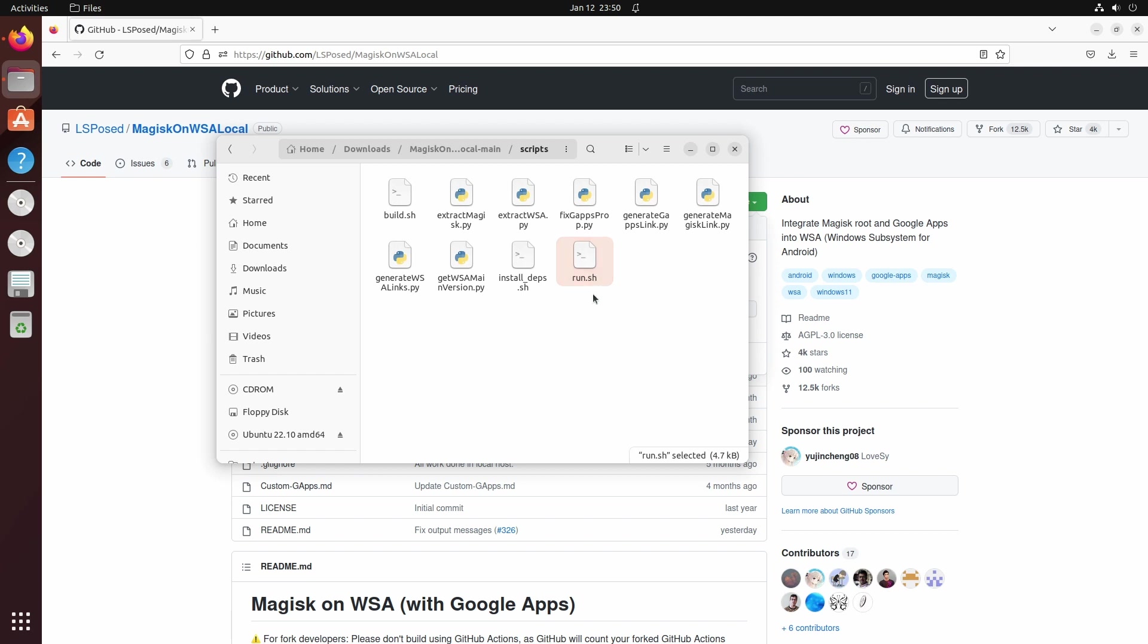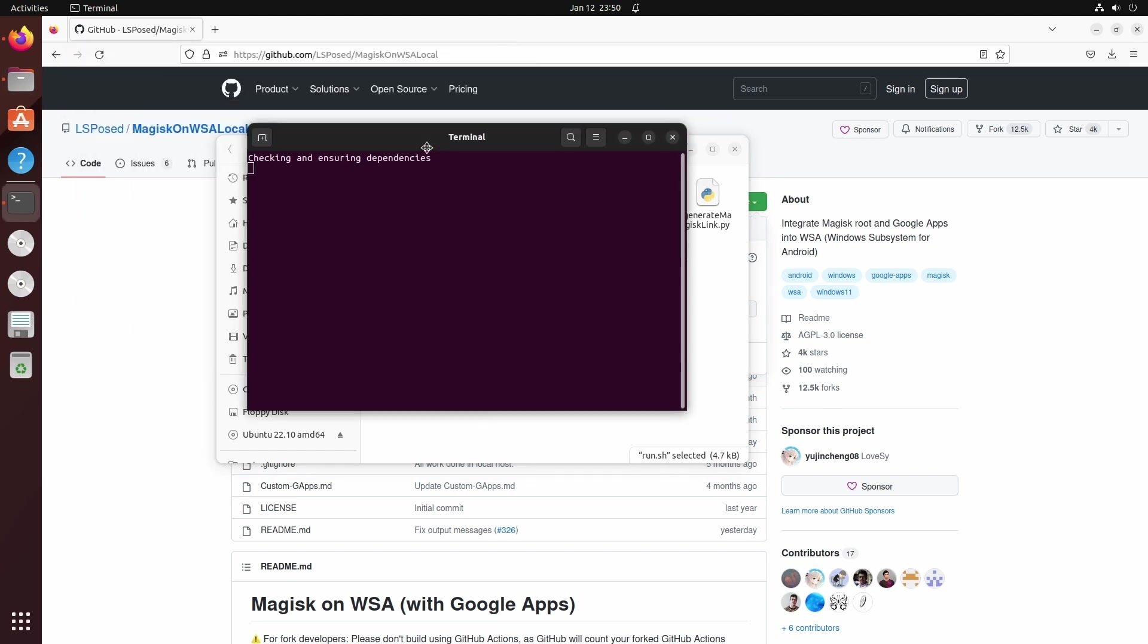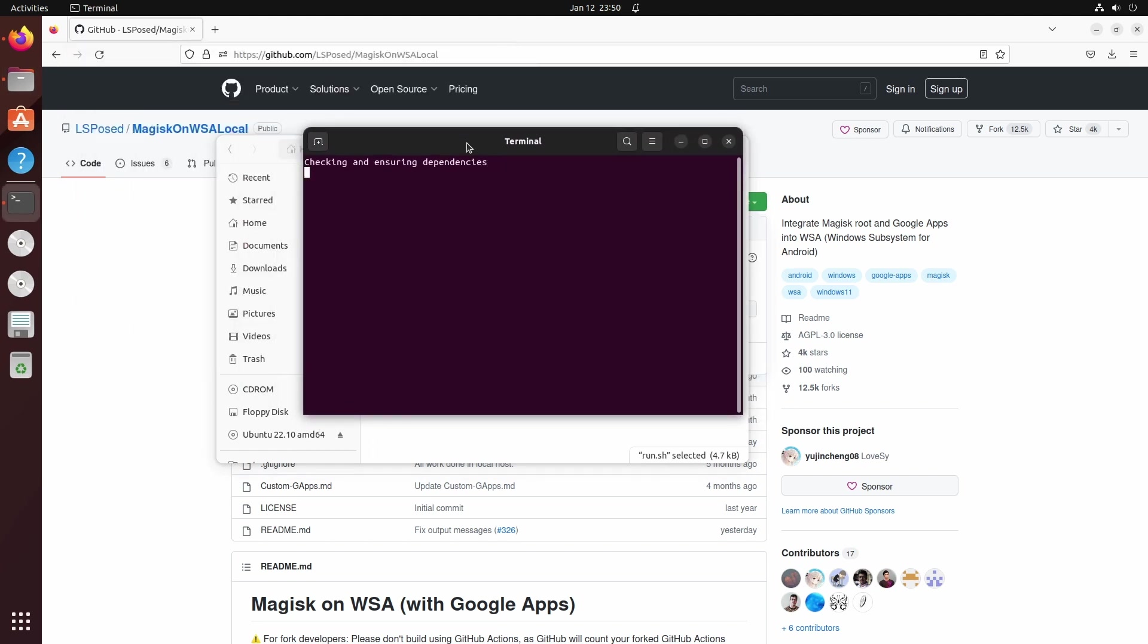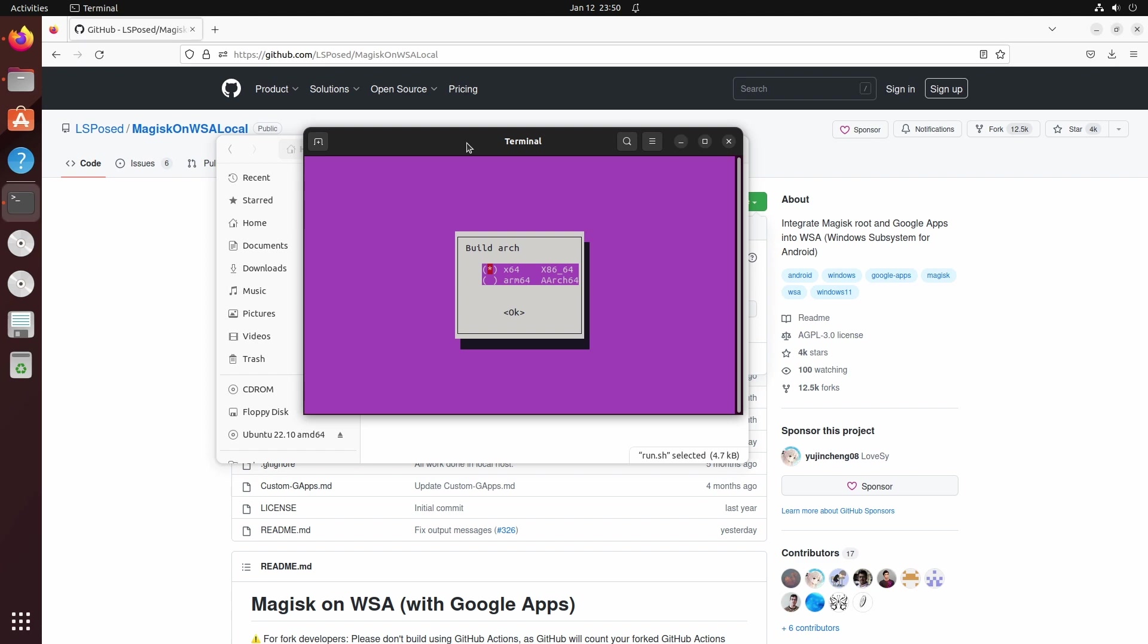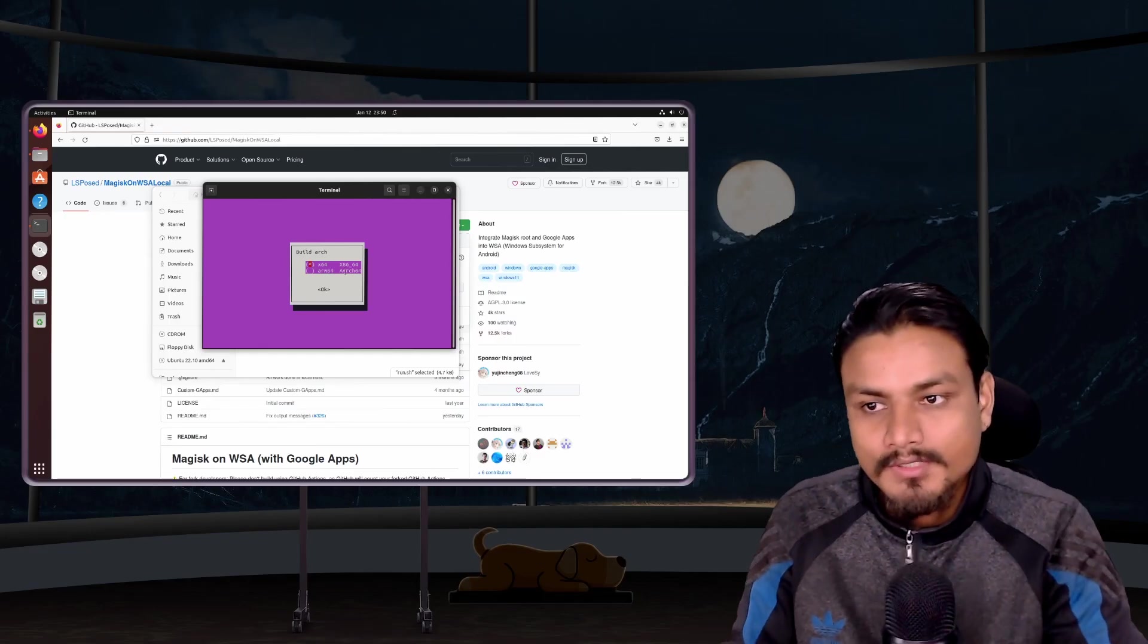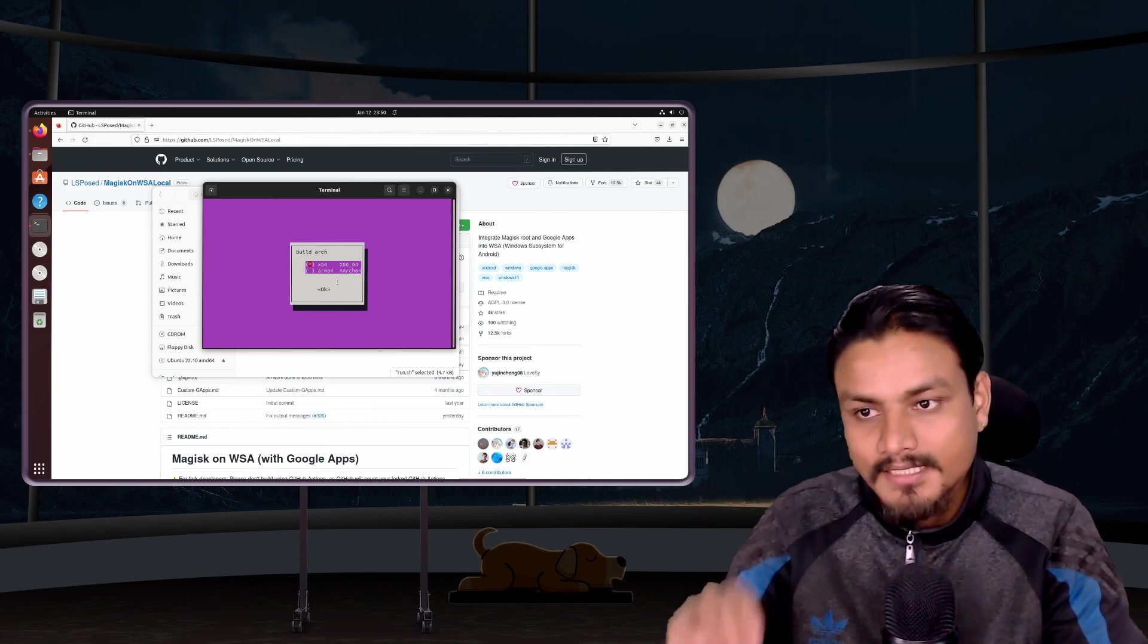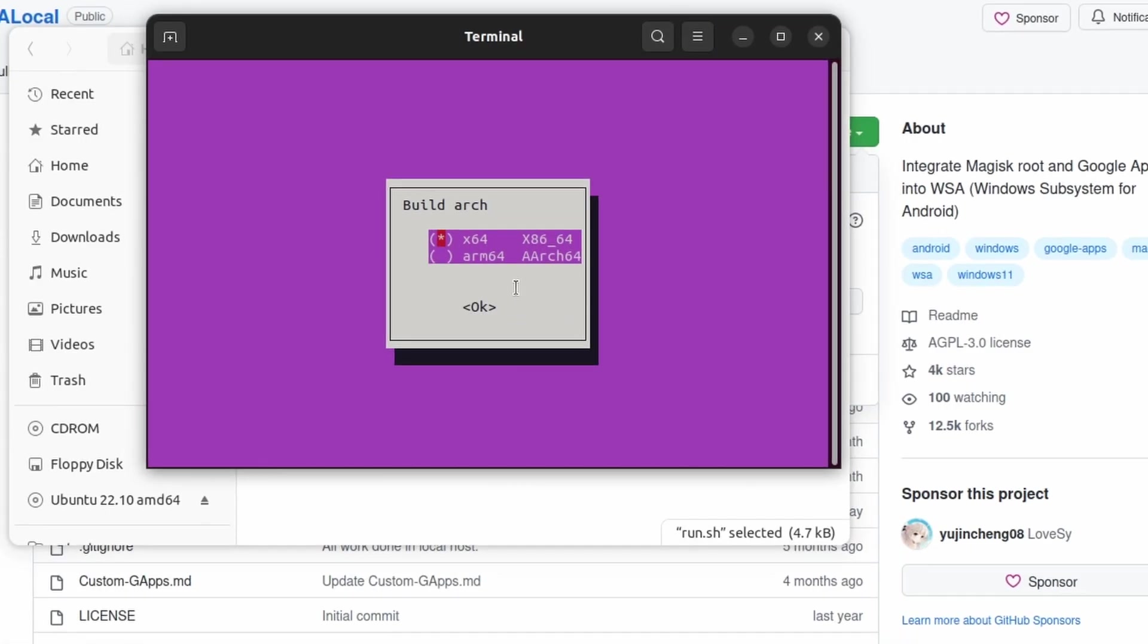Now just go to your downloads folder, unzip that zip file. Now go to the unzipped folder and go to script, and then run this run.sh. Right click and run as a program, just like that. Now this will take some time. If you're using this for the first time, it will download some dependencies to run this program.